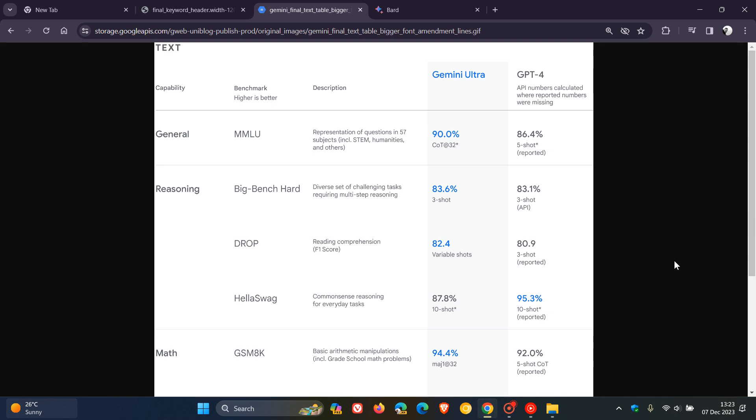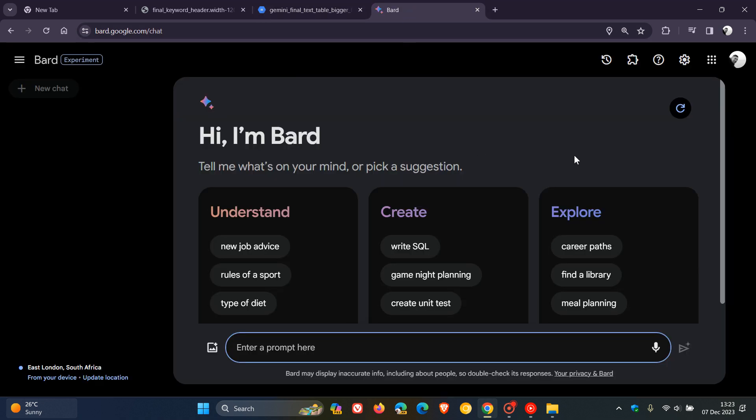Google says that Gemini 1 is now rolling out across a range of products and platforms. Starting on the 6th, if you're using Google Bard and tied into the Google ecosystem, Bard will use a fine-tuned version of Gemini Pro for more advanced reasoning, planning, understanding, and more.